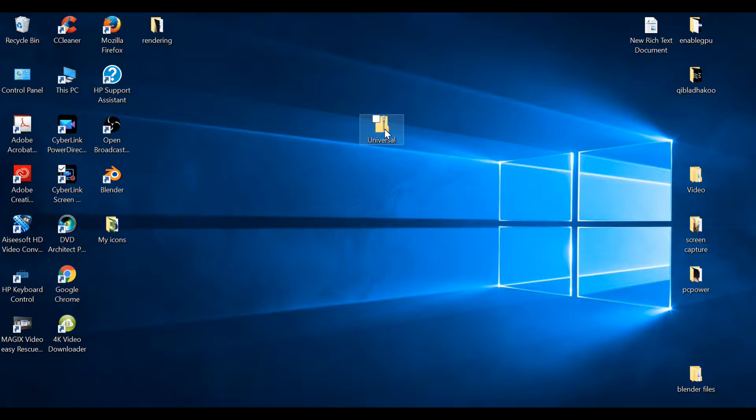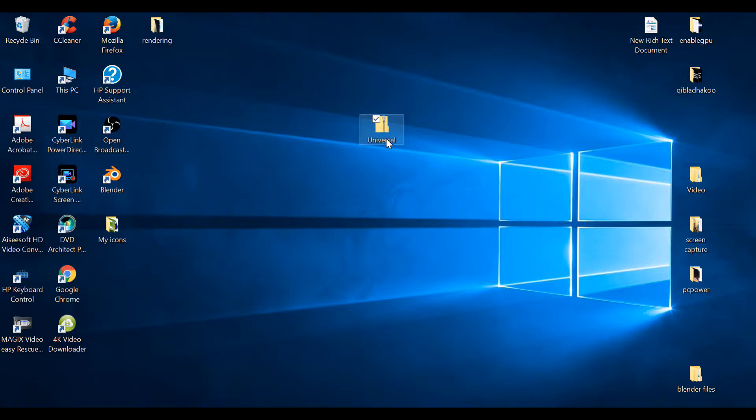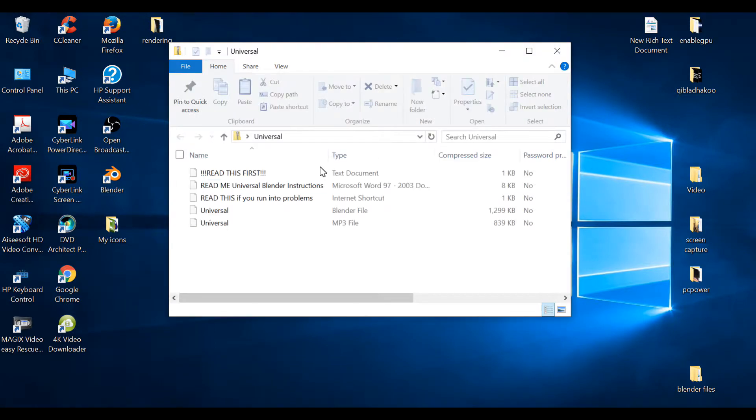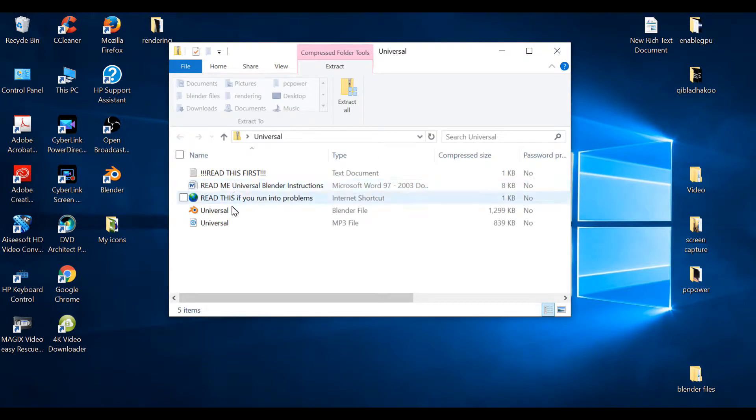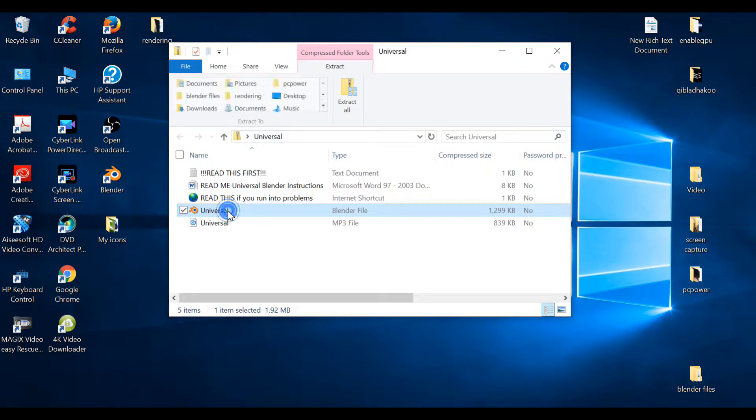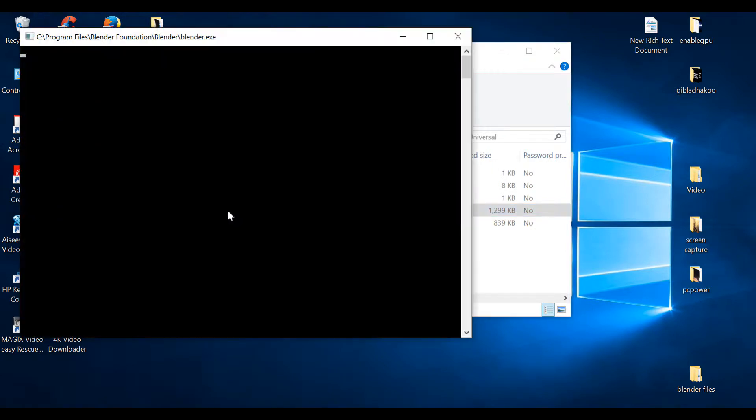So to start off with, I've downloaded this, which is normally available from Mega Upload. Now, what you need to do is obviously open this up, go to Universal, this Blender file.